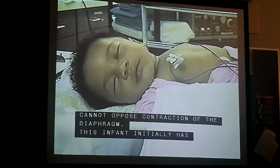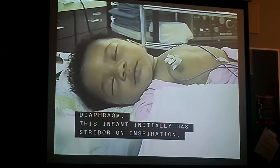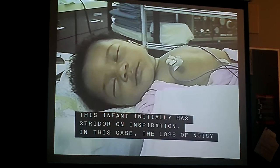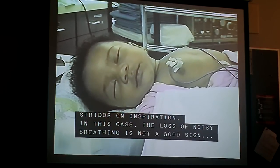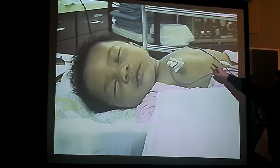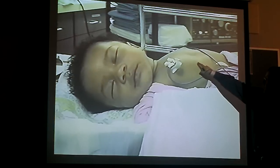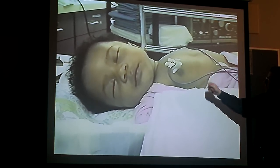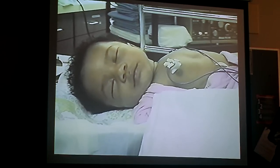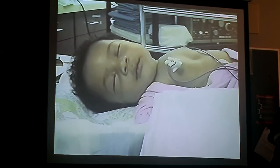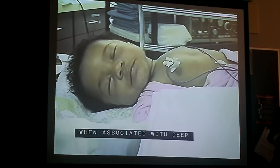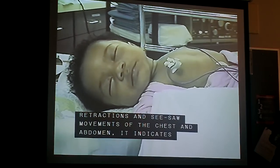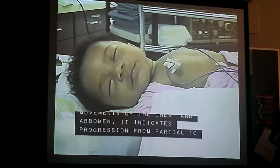This infant initially has stridor on inspiration. In this case, the loss of noisy breathing is not a good sign. When associated with deep retractions and seesaw movements of the chest and abdomen, it indicates progression from partial to complete airway obstruction.